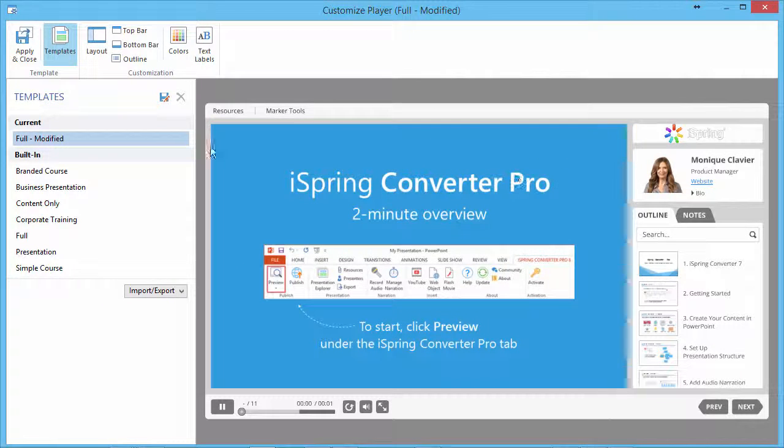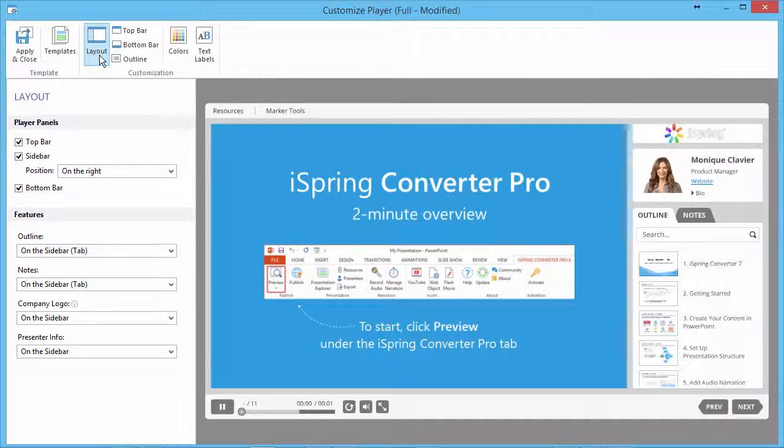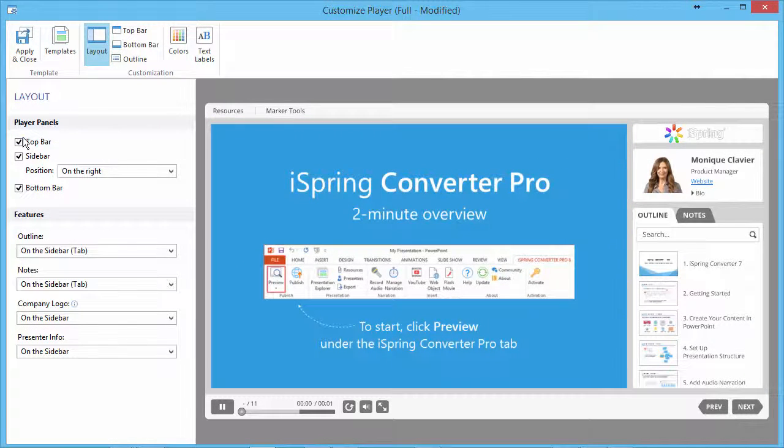Click the Layout button on the toolbar and use the side panel to adjust layout elements.